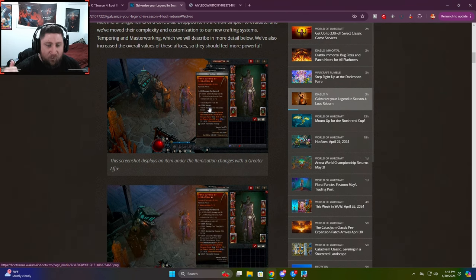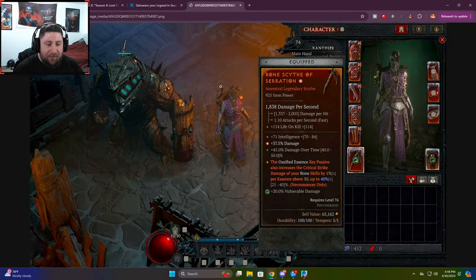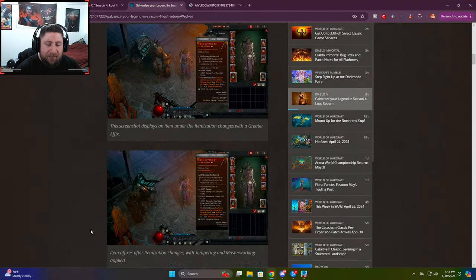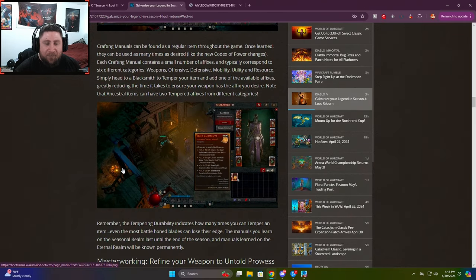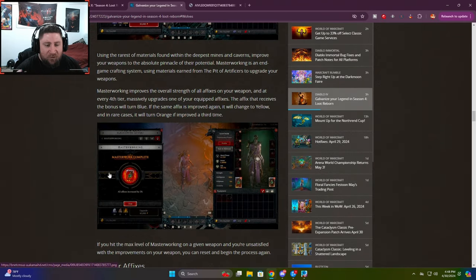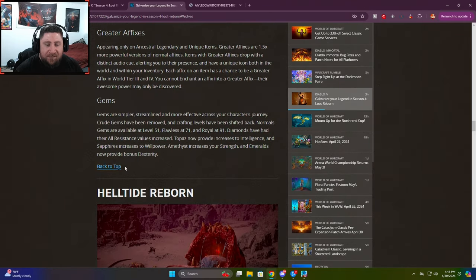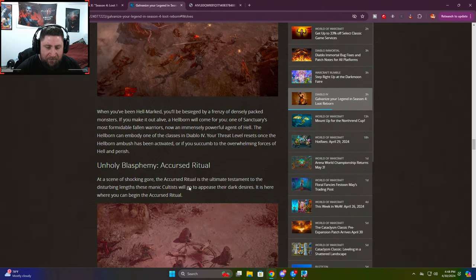It's a little bit easier to tell that you have greater affix. That's what it's called, greater affix. So you'll be able to tell when the item is on the ground. You'll be able to see it a little bit easier. So outside of that, guys, it's pretty much just regurgitating a lot of the stuff that we already know with the greater affixes, the gems, etc.